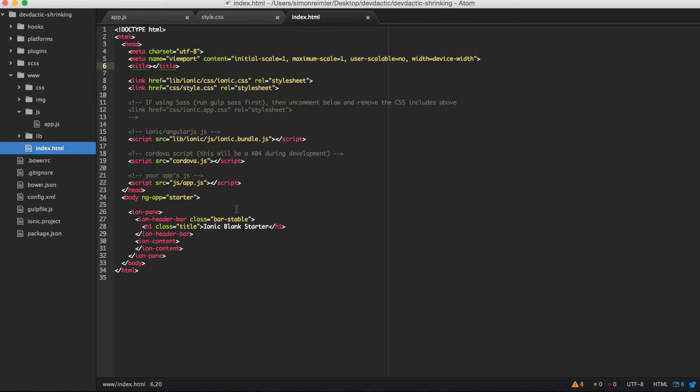Now let's go to our index. Here we have our header bar and we will set it to positive so it looks cool.